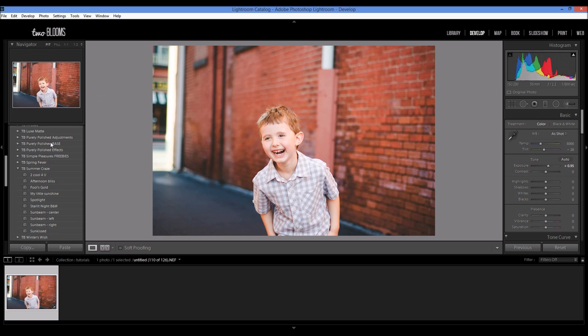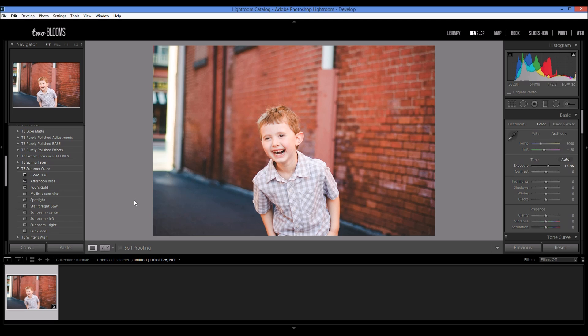Just to save on time I've already edited this photo and I wanted to add a little bit of light. You can see that the light source is coming from the side. If I want to add a sun flare look or a sunbeam look, I created these three sunbeam effects. I'm going to choose the left sunbeam.